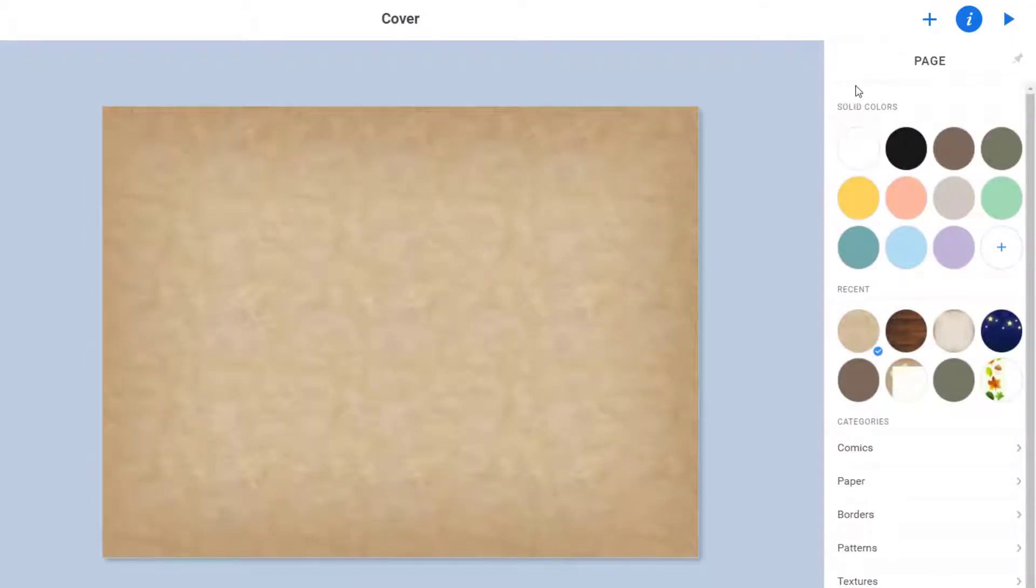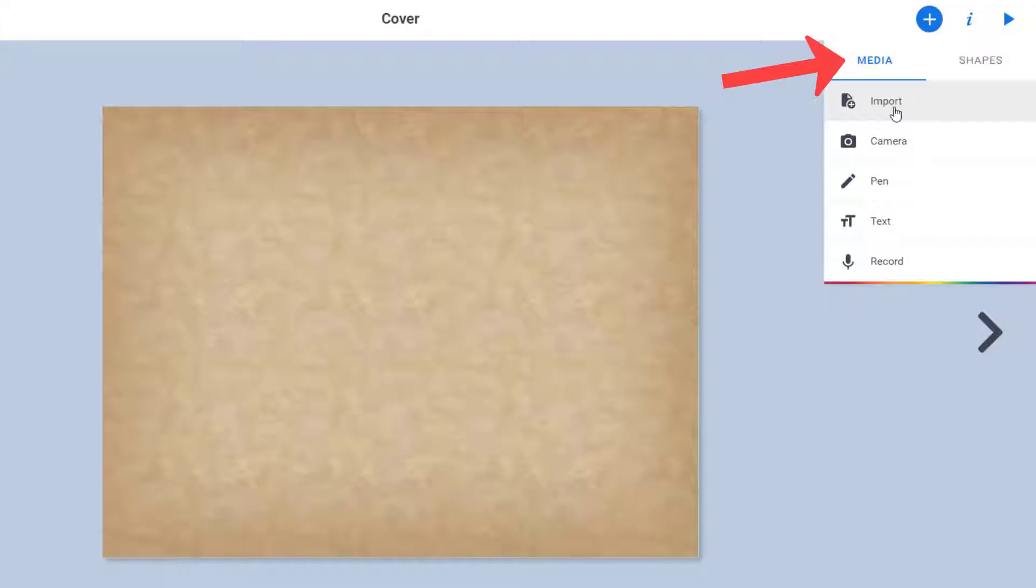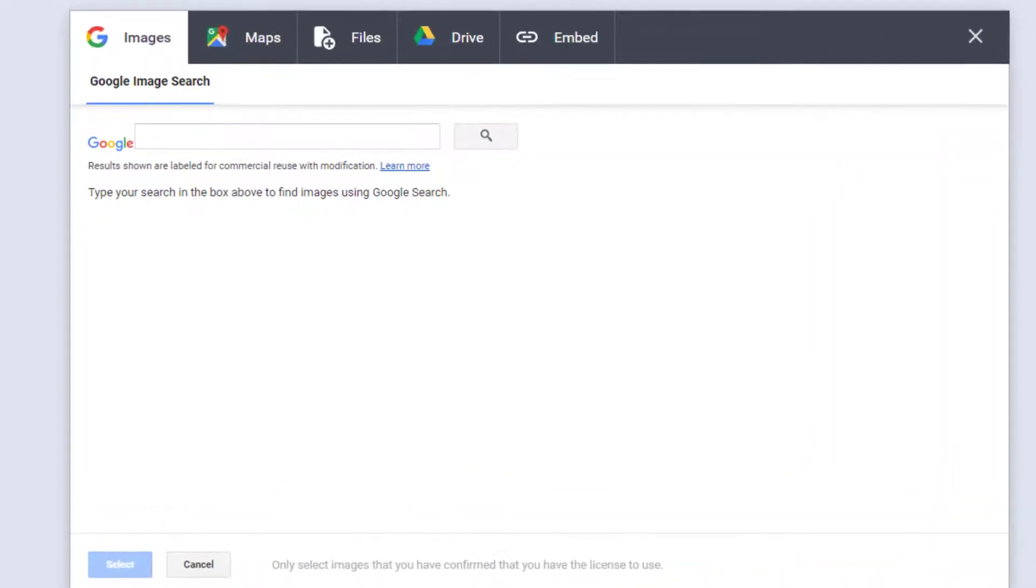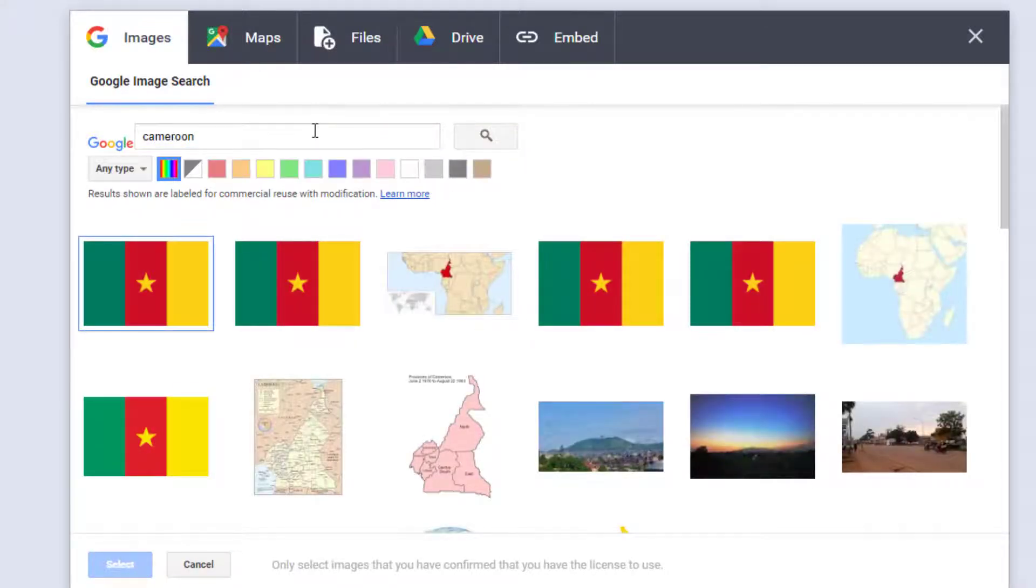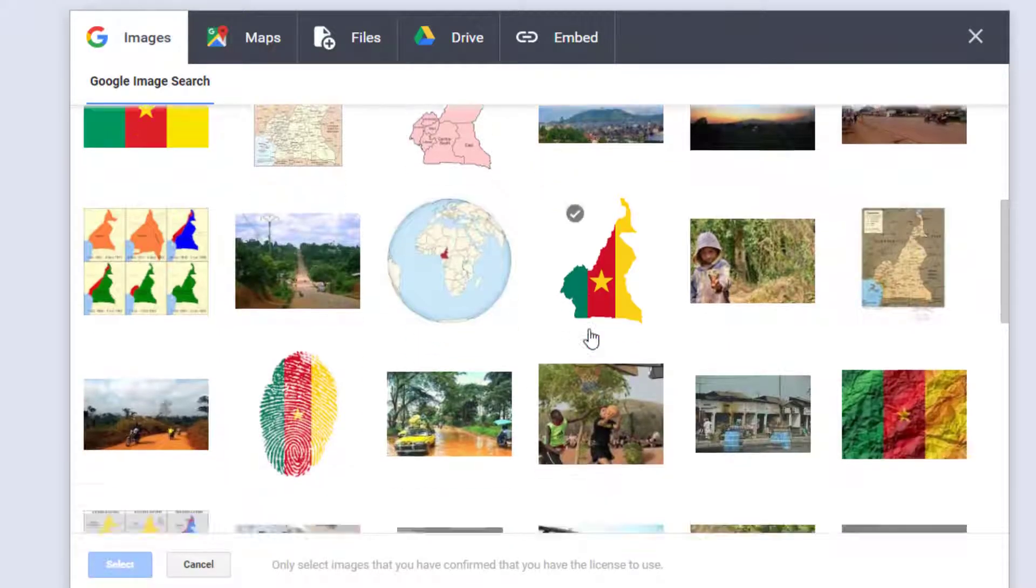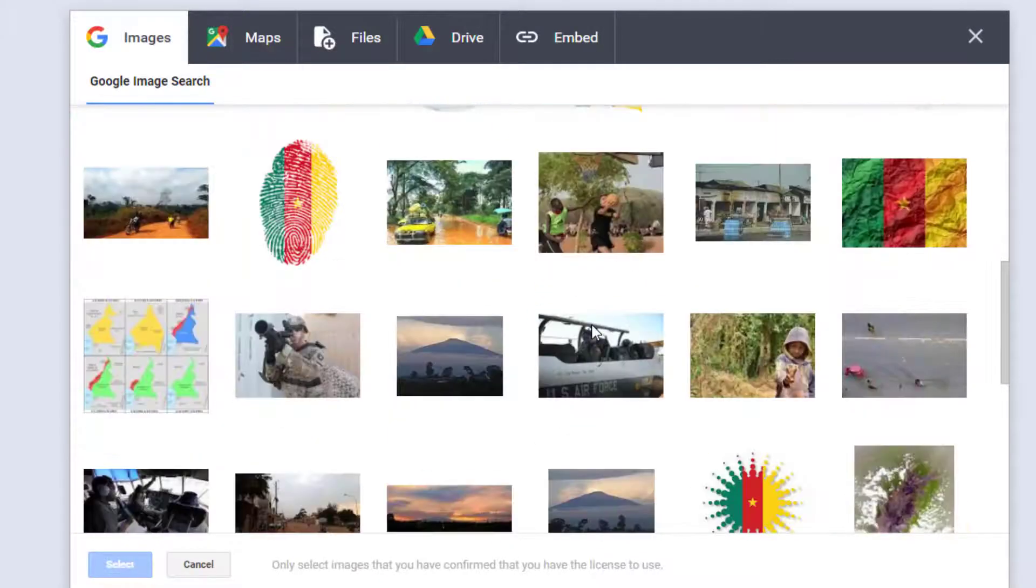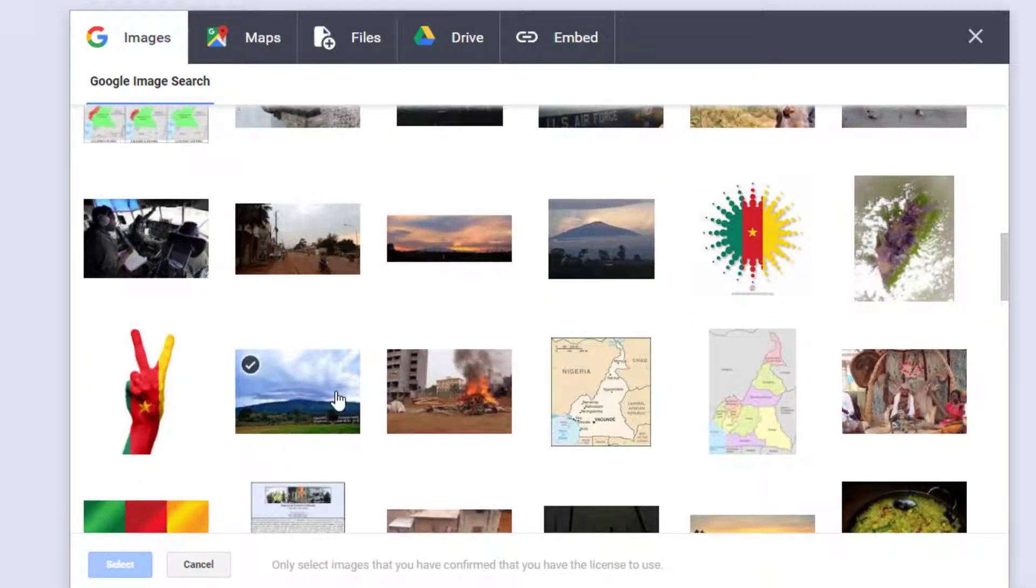The plus lets you add in pictures, text, and other media. I'm going to make sure I'm on the media tab and then choose import. There is a built-in Google image search here. You can also look for maps, items on your drive, or you can upload anything that is on your computer. I am looking for a nice eye-catching photo for my cover, and I think I will go with this one.